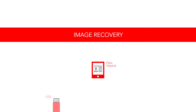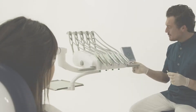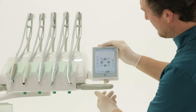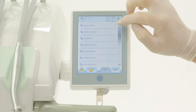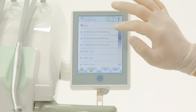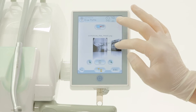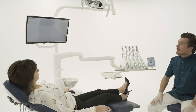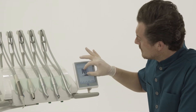The image log of every patient can be retrieved instantly. With a USB flash drive, the available images are displayed automatically. With a single click, the same image can be viewed simultaneously on the integrated monitor.